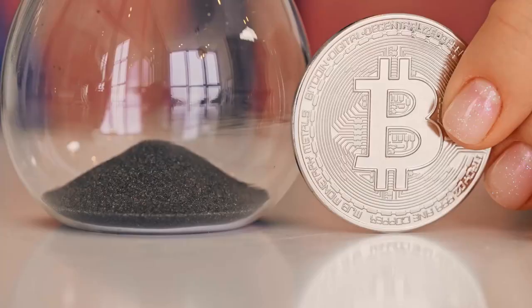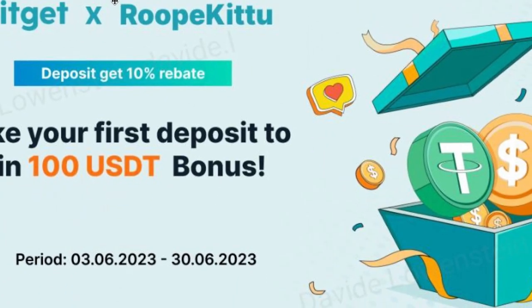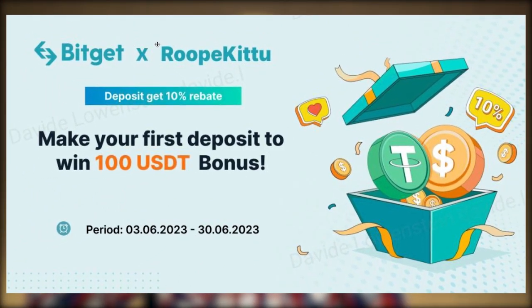Keep in mind that for certain deposit bonuses there may be a waiting period. If you deposit today, it may take 7 days or 14 days to receive the bonus here in the Rewards Hub. So make sure to read all the instructions on the Rewards Center before you take action. Soon I will show you an extra 100 USDT bonus for you as my YouTube subscriber.